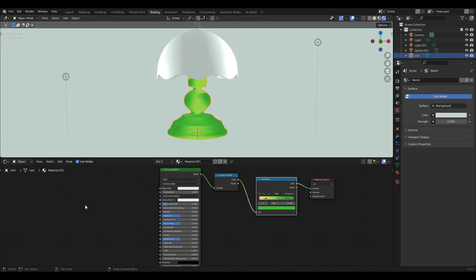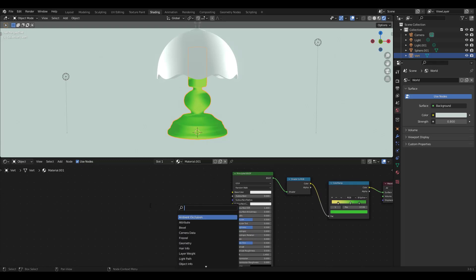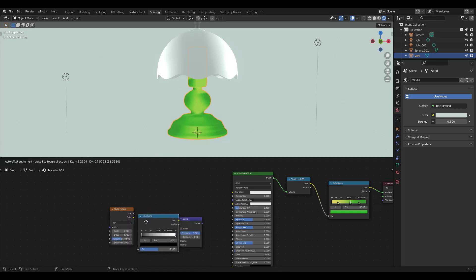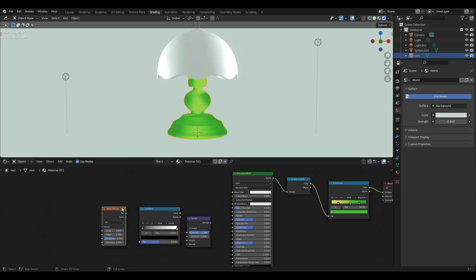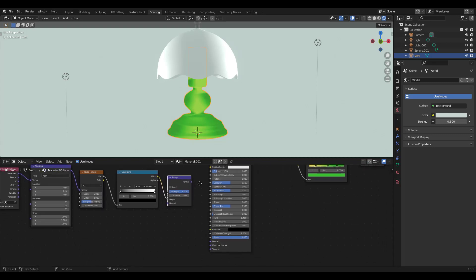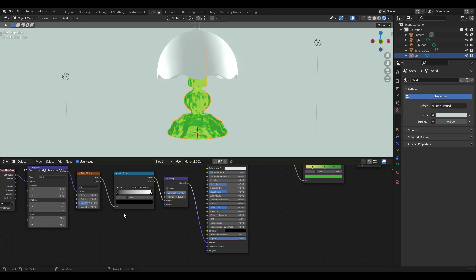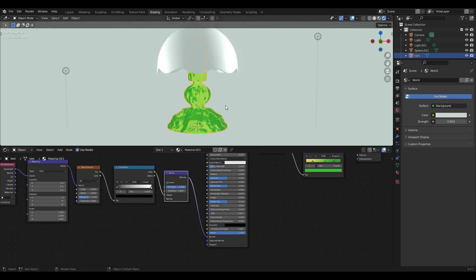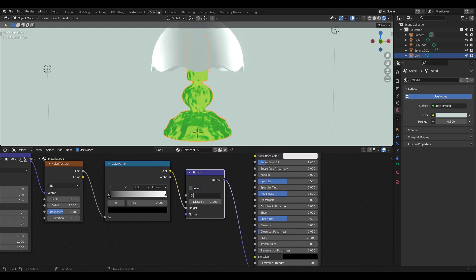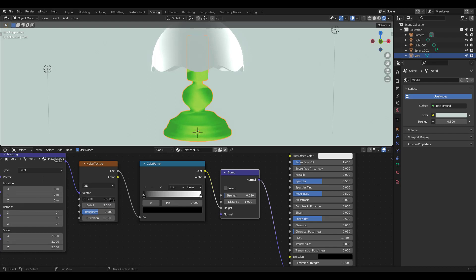The toon shader is already done, but let's add some texture. Search for and add a bump node, a noise texture node, and a color ramp node. Press Ctrl Shift and click on the texture node to add mapping and texture coordinate nodes — make sure you have the Node Wrangler add-in enabled. Connect Noise Texture Factor to Color Ramp Factor, Color Ramp Color to Bump Height, and Bump Normal to Principled BSDF Normal. Lower Bump Strength to 0.03, Mapping Scale to 2, and increase Noise Texture Scale as well.